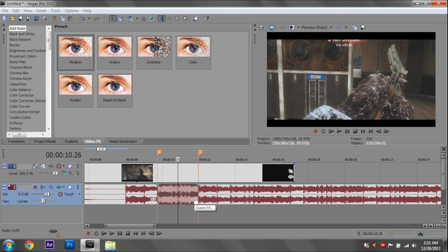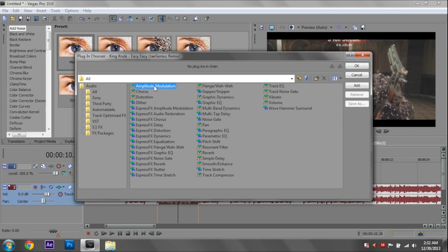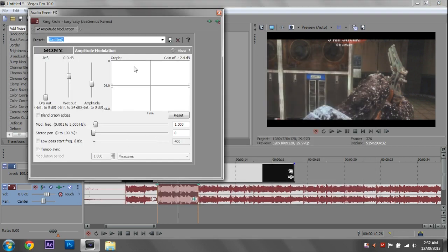So to actually add the effect is super easy. We're just going to click on this button here, the event FX. And you're going to get all these options. The only one I've really used is audio, or sorry, amplitude modulation. So we're just going to OK that. And it's going to bring up this menu.